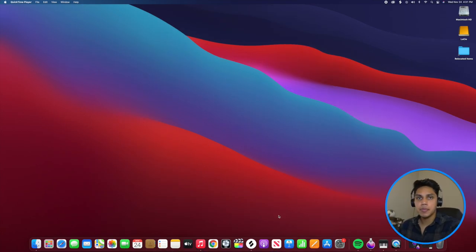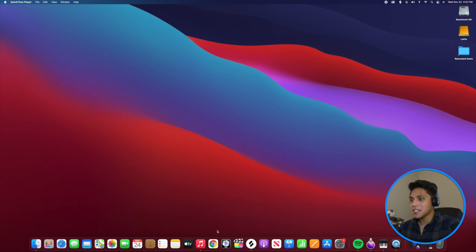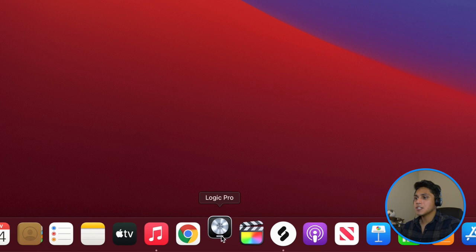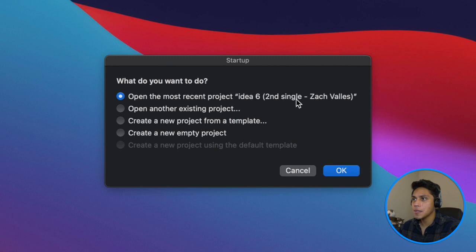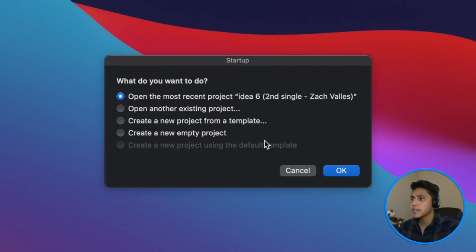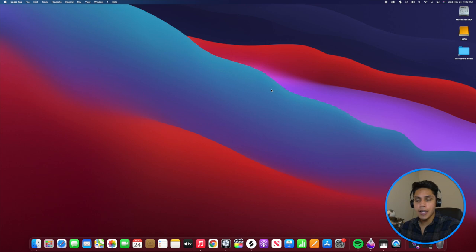So here we are on my computer. I'm going to start by opening up Logic. Chances are when you open up Logic, you might get this screen popping up or your screen might look a little different. If your screen looks like this, go ahead and say 'create new empty project' and just hit OK.